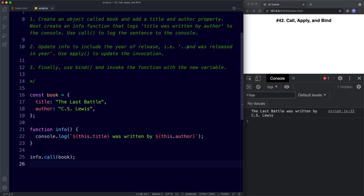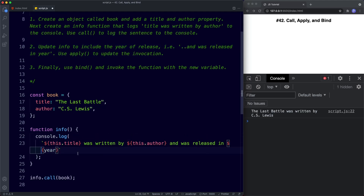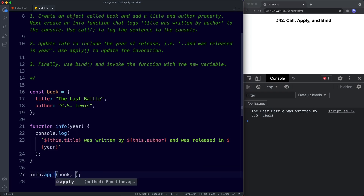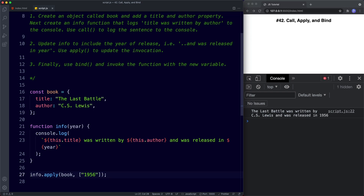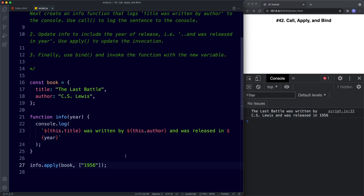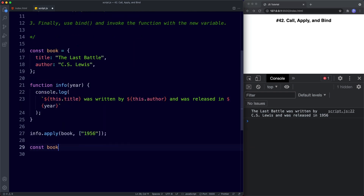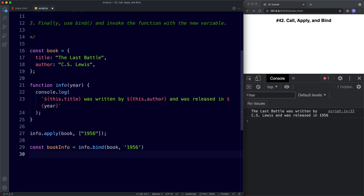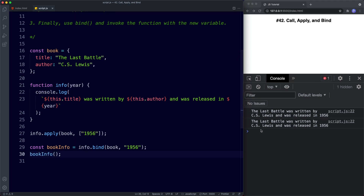For task two, we update info to include and was released in year — we add year as a parameter. Using apply, we pass our additional argument as an array: square brackets with 1956, the release year. Save, and that works — we get and was released in 1956. For task three, we use bind: const book info assigned to info dot bind with our book object, then our year argument. We call book info as a function, save, and we get our full sentence in the console.